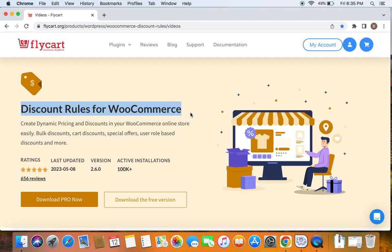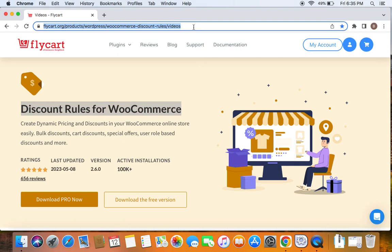Before we get into the video, please make sure you have downloaded, installed, and activated the Discount Rules Pro plugin on your site. If you haven't done this yet, don't worry — we have a video that can help you install the plugin, which has already been posted. You can find the link to download the plugin as well as the tutorial video in the description below.